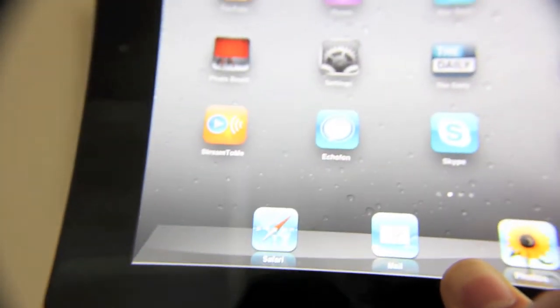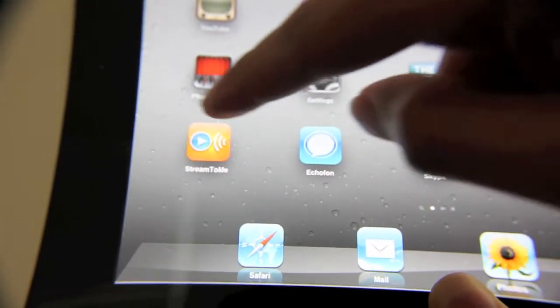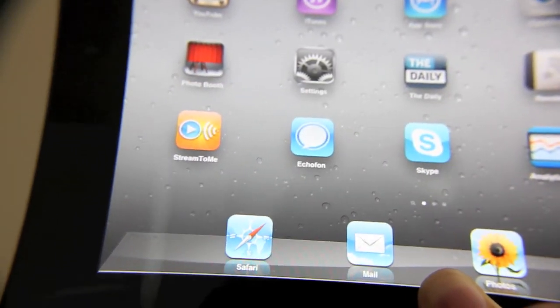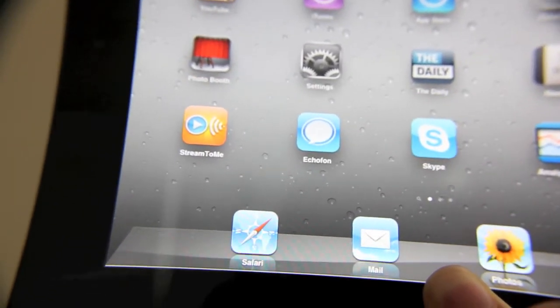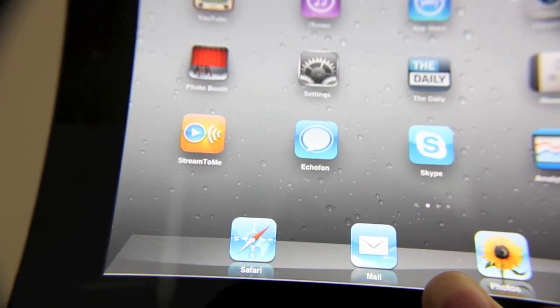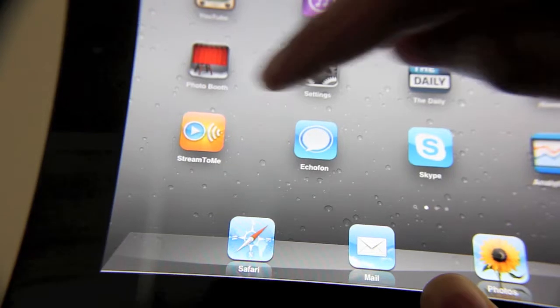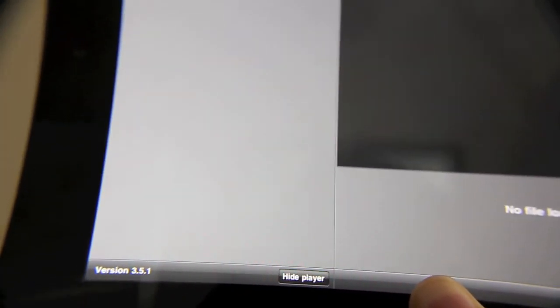So I'm going to show you how to do that. First, in Stream to Me there is a specific setting you have to configure to get AirPlay working. Let me show you how that's done.